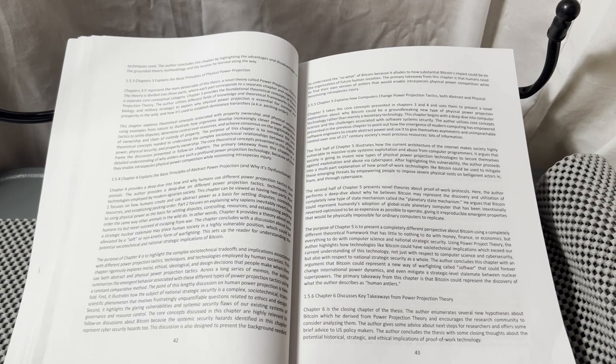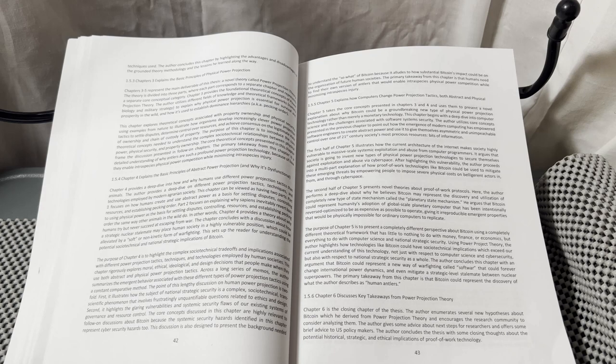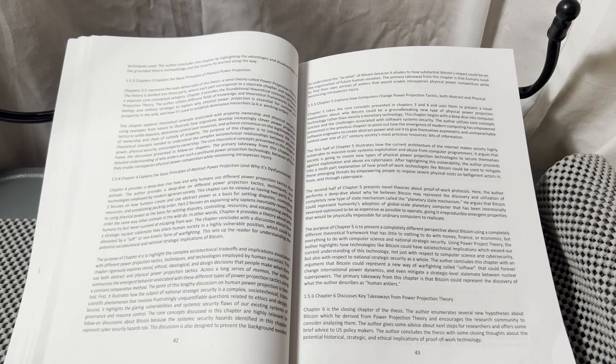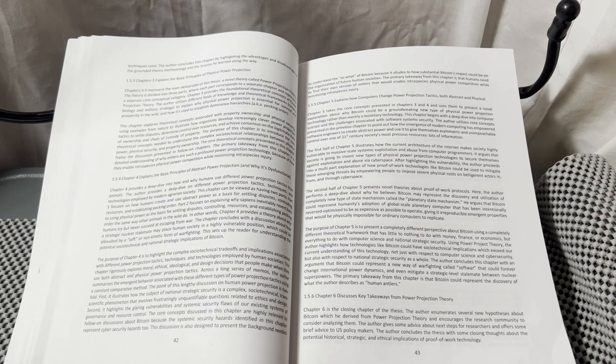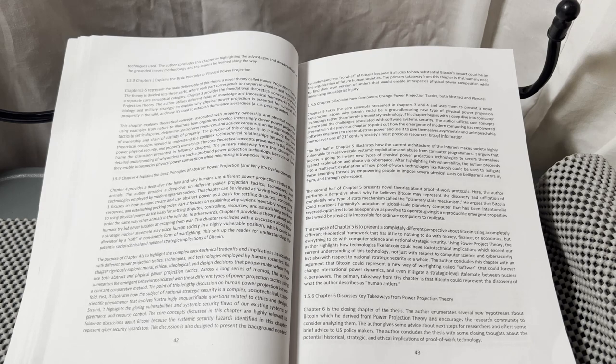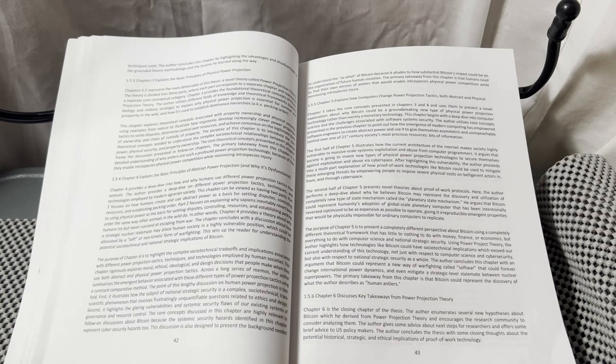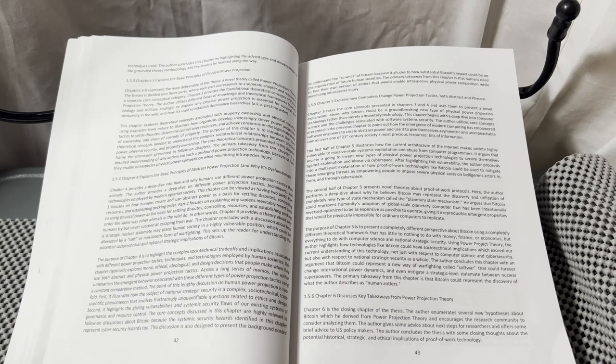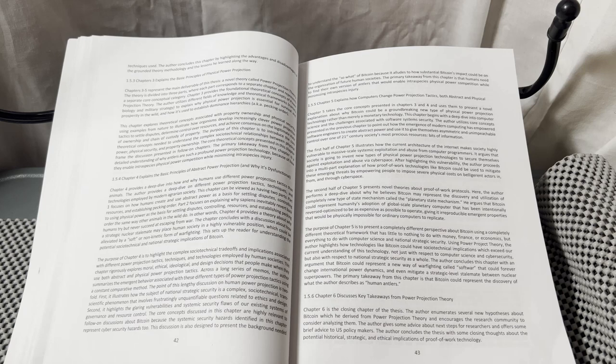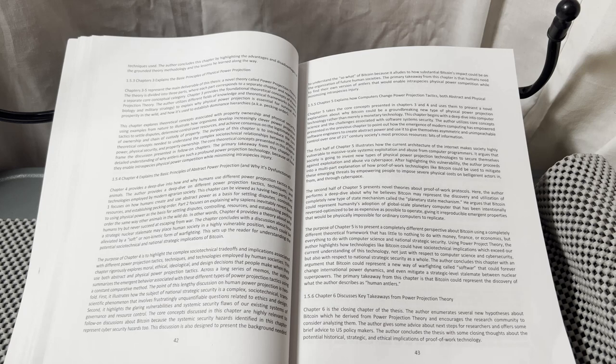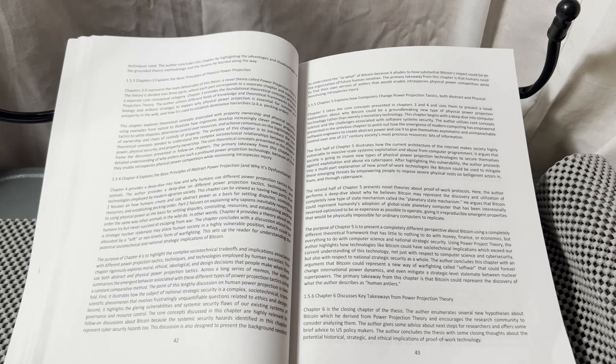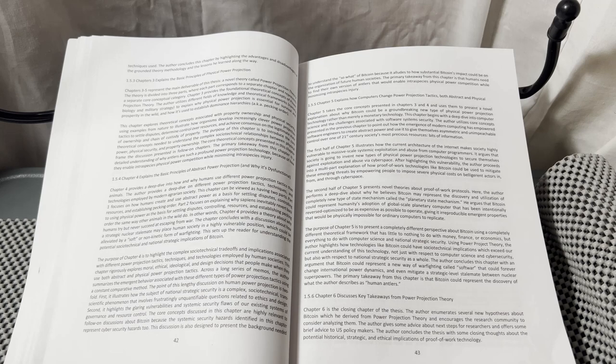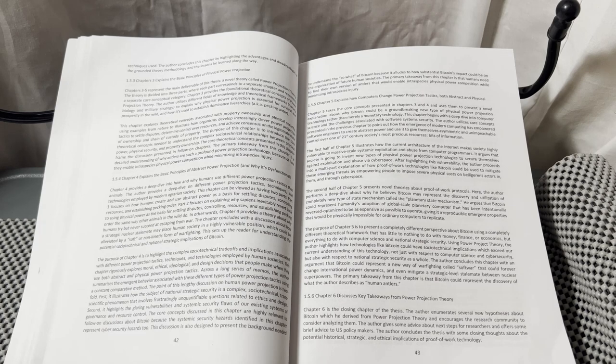The second half of Chapter 5 presents novel theories about proof-of-work protocols. Here, the author performs a deep dive about why he believes Bitcoin may represent the discovery and utilization of a completely new type of state mechanism called the planetary state mechanism.